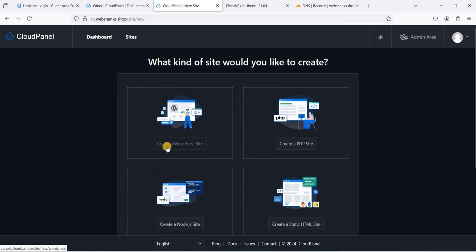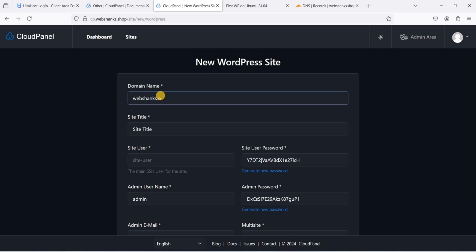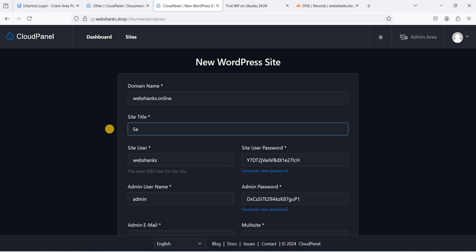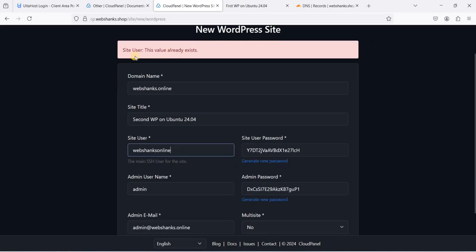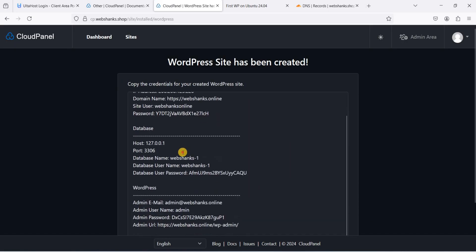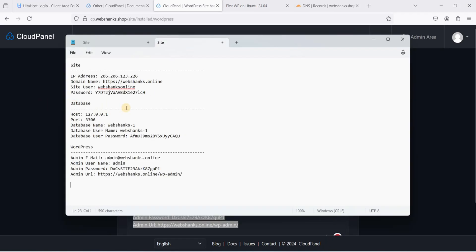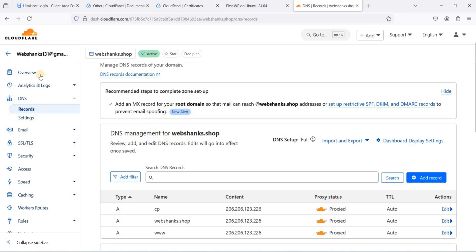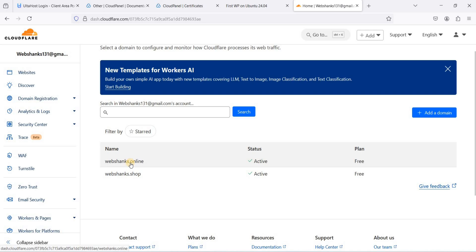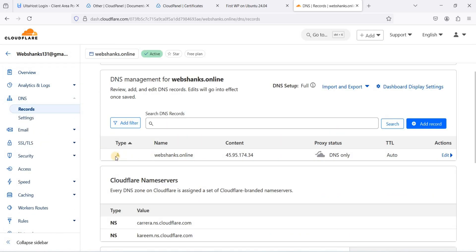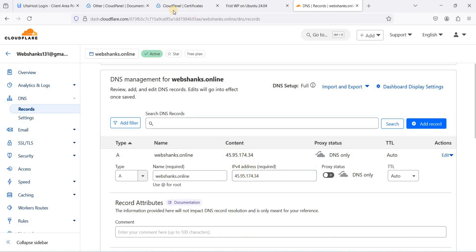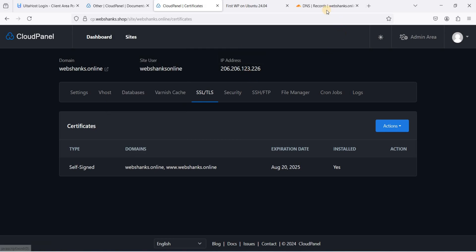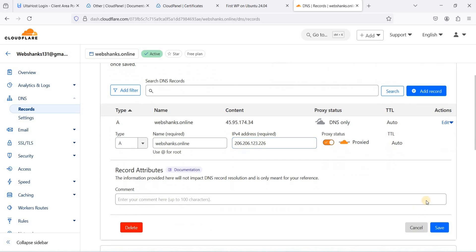Now let's create a second WordPress website. Go back to CloudPanel, navigate to Sites, and click Create WordPress Site. This time I'll use webshanks.online as the domain — this will be the second WP on Ubuntu 24.04. Click Create and copy the credentials. Go to Cloudflare for webshanks.online, go to DNS, and set the A record to our VPS IP address with the proxy enabled. Save.